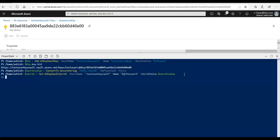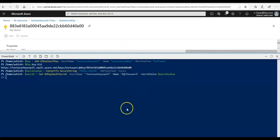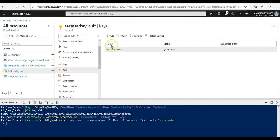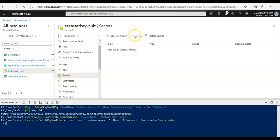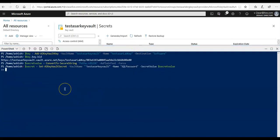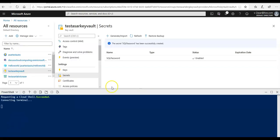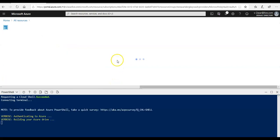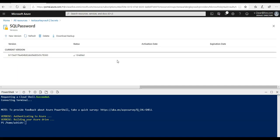Now if I go back to my Azure portal and if I click on secrets, let me check. I've got my secret created here. If you click on here, the name of the secret is secret password and this is the current version of this secret password.